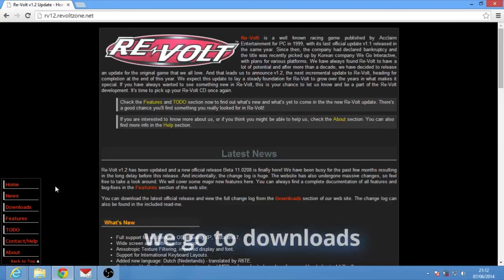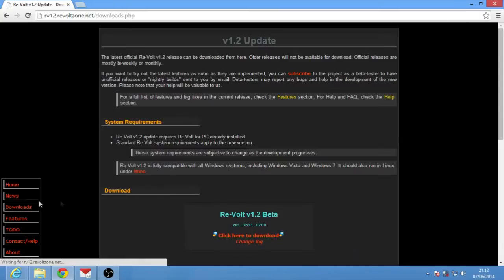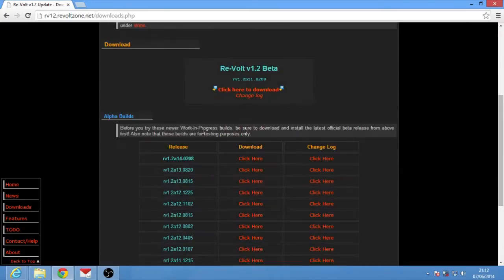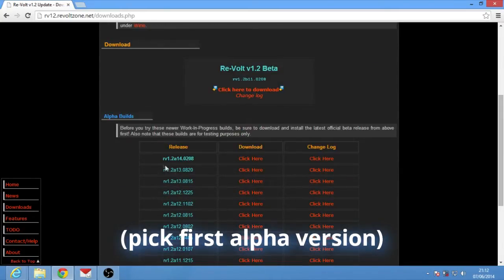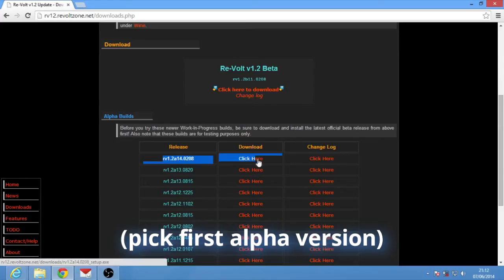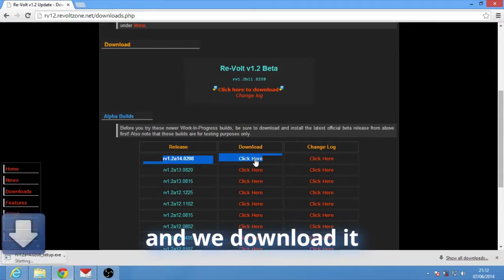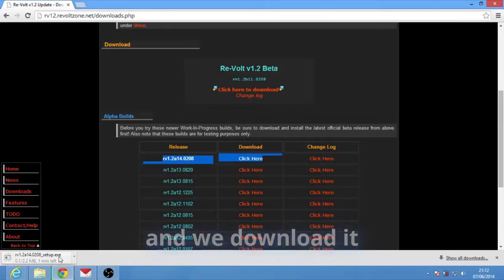We go to downloads. We scroll until we find this version and we download it.